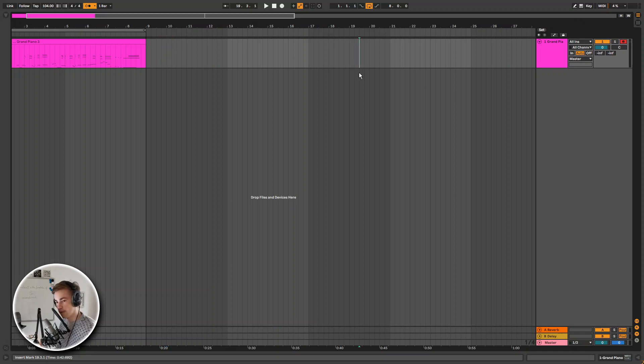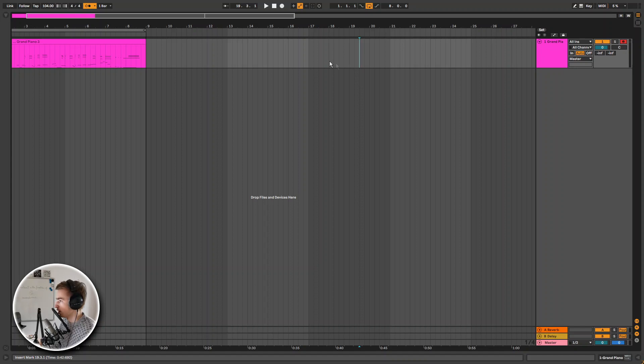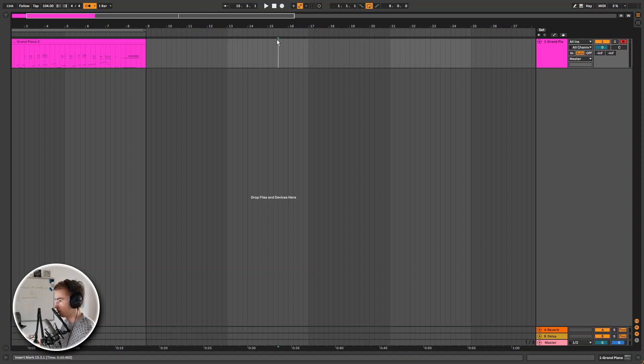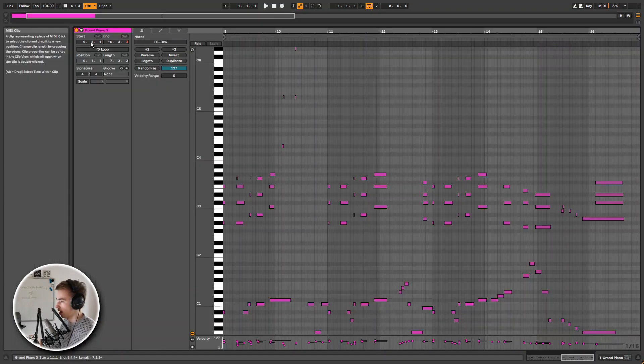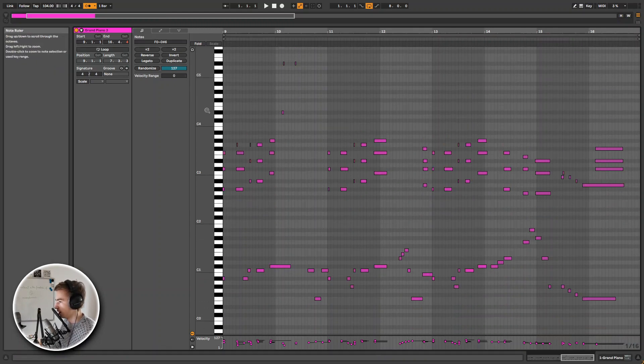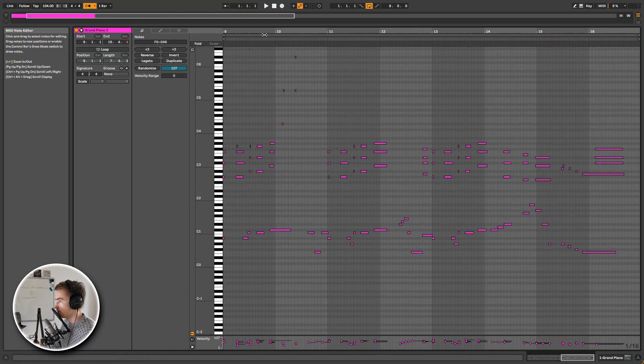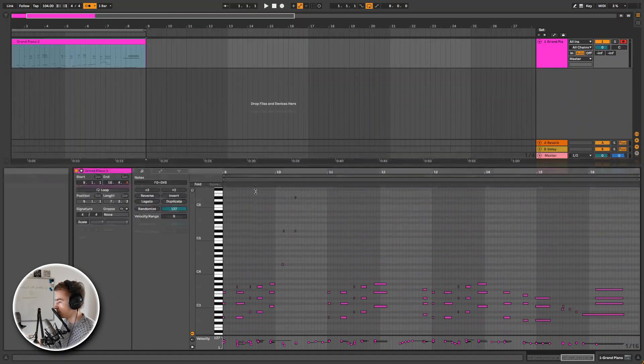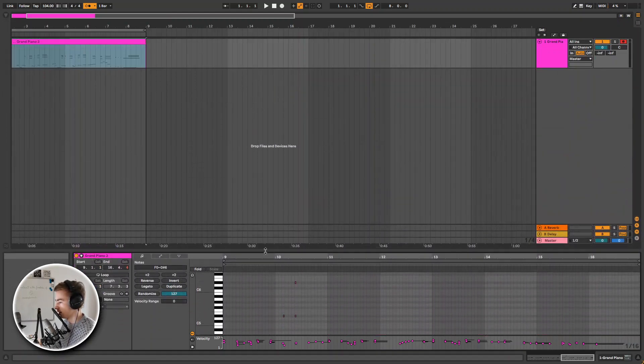Now one of the biggest changes I think in Live 11 is probably the MIDI clip editor. We will take a look at that right now. So I have this MIDI clip right here. Immediately when I open it it's full screen, but you can obviously make it smaller.